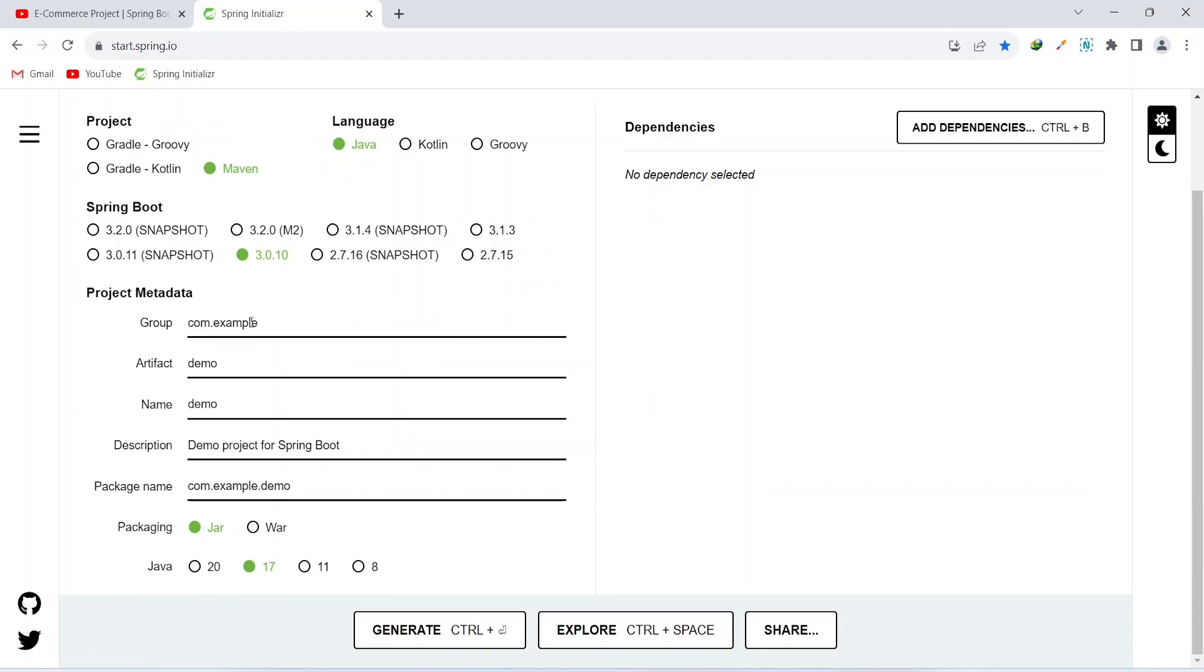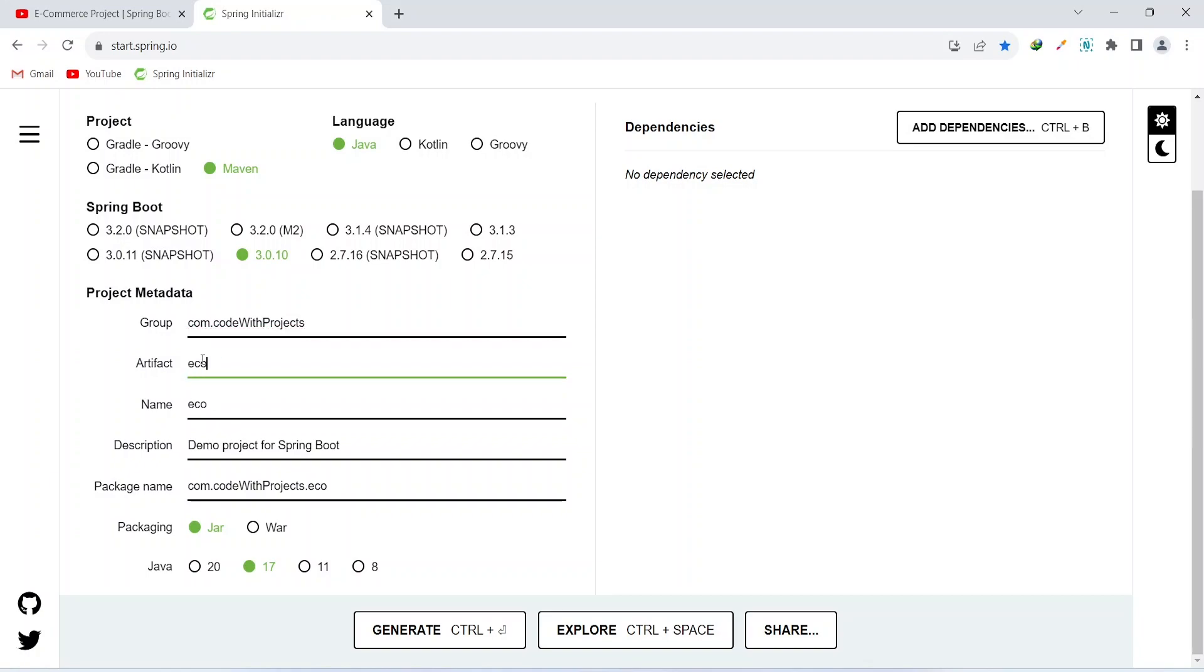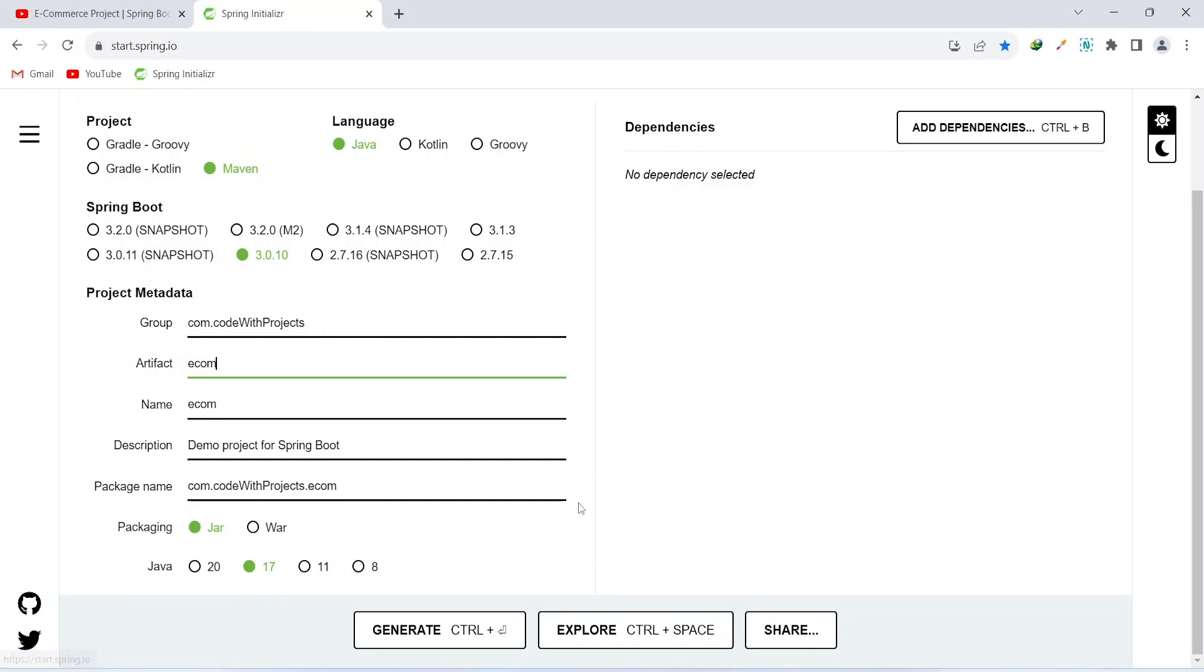In the group we can write code with projects, and we can name this project as ecom. After this you can keep the packaging as jar and you can select the Java version according to your requirement. I am going with Java 17.